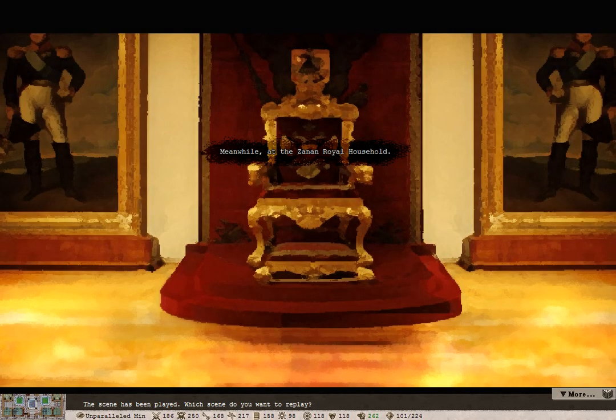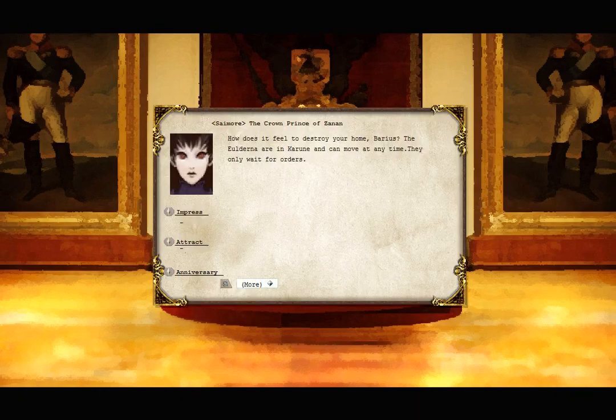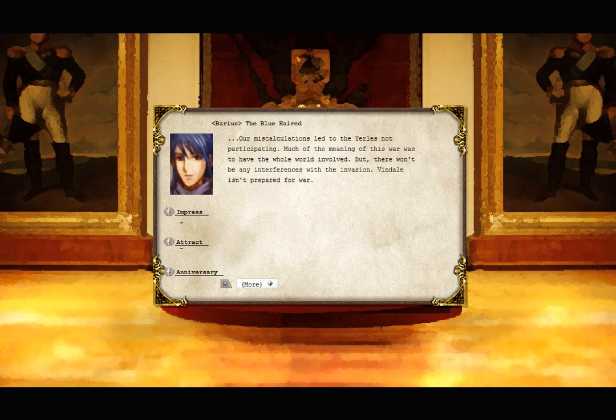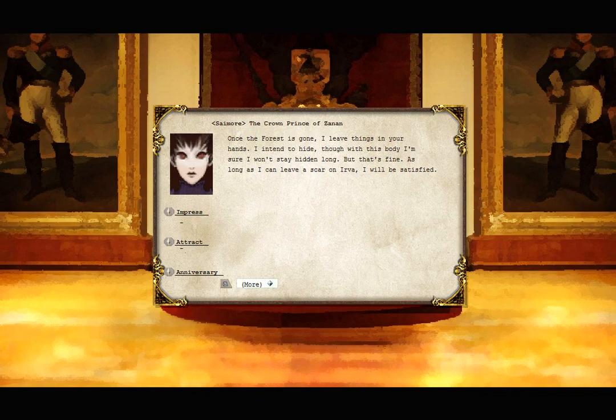Meanwhile, at the Xanon Royal Household. How does it feel to destroy your home, Barrius? The Alderna are in Karun and can move at any time. They only wait for orders. Our miscalculations led to the Yerleys not participating. Much of the meaning of this war was to have the whole world involved. But there won't be any interferences with the invasion, and Vindale isn't prepared for war. Once the forest has gone, I'll leave things in your hands. I intend to hide, though with this body I'm sure I won't stay hidden long. But that's fine. As long as I can leave a scar on Erva, I will be satisfied.